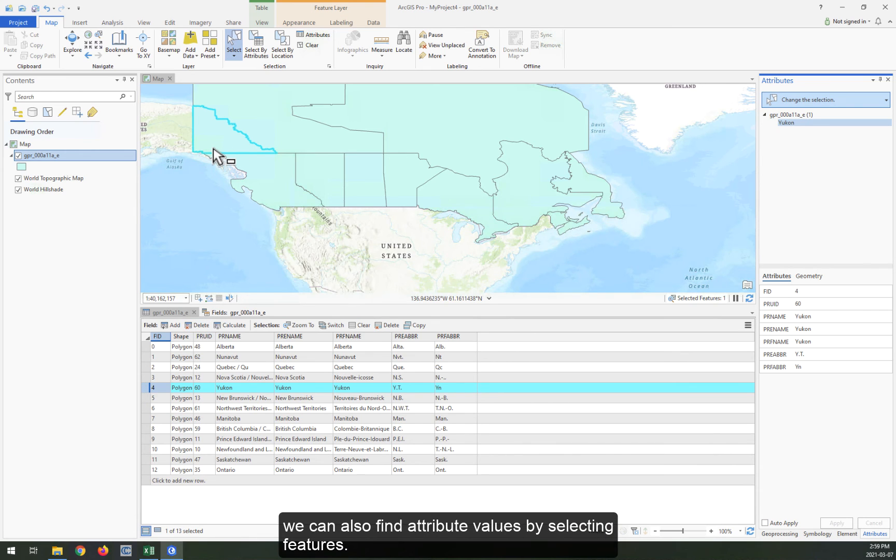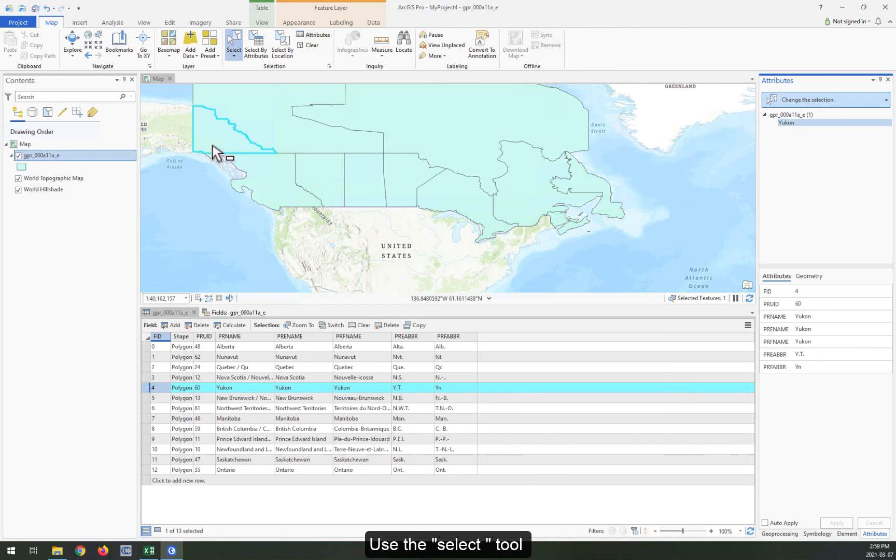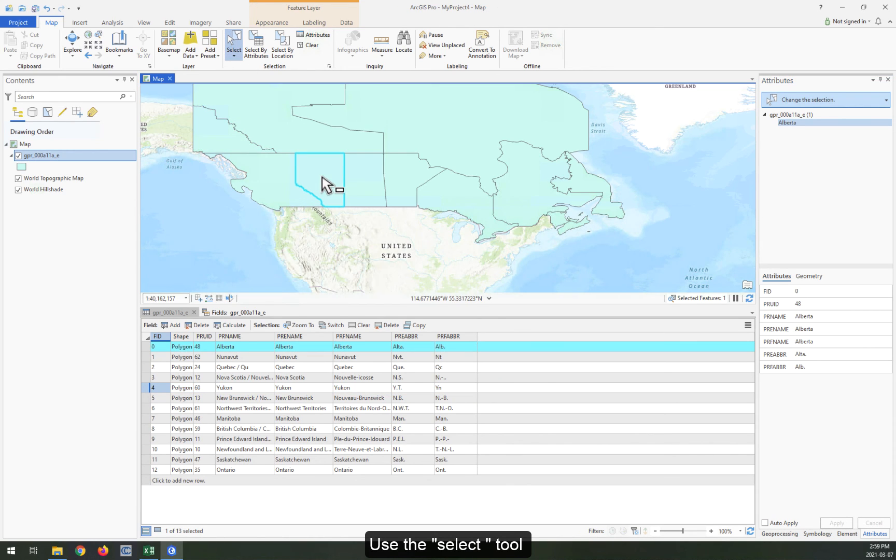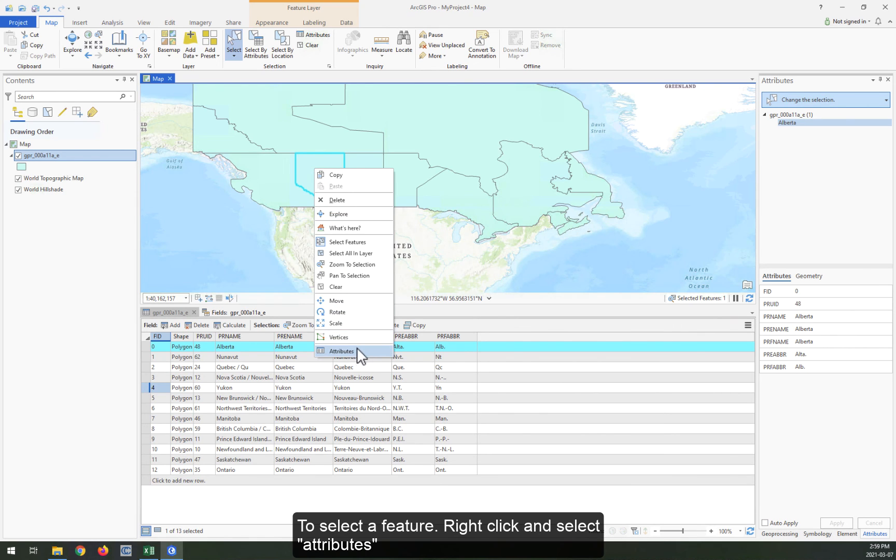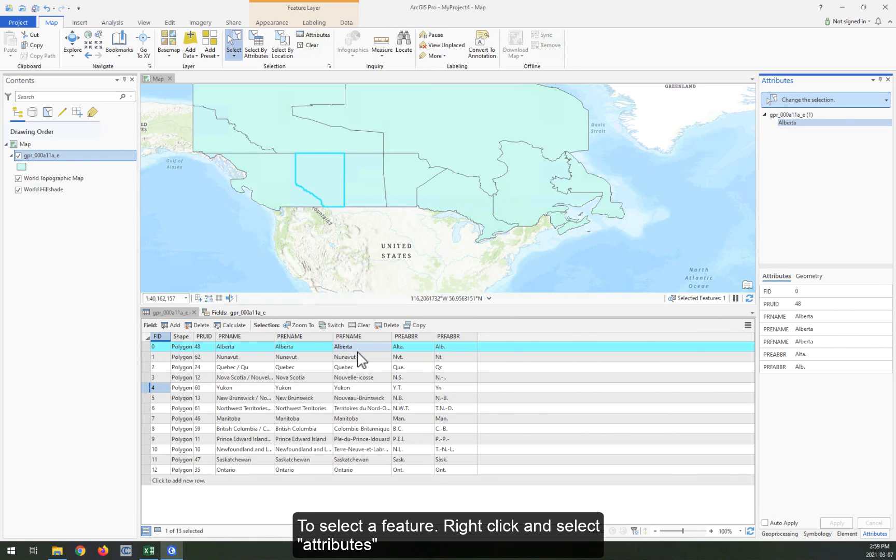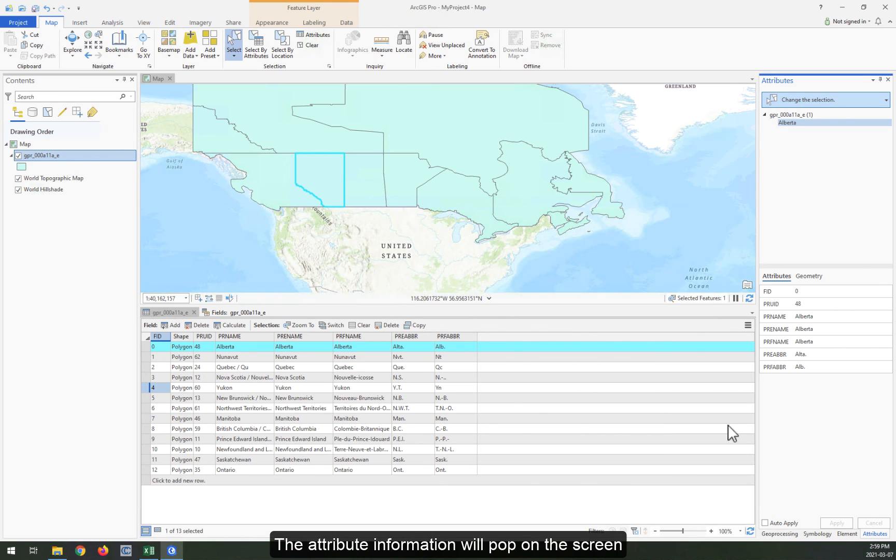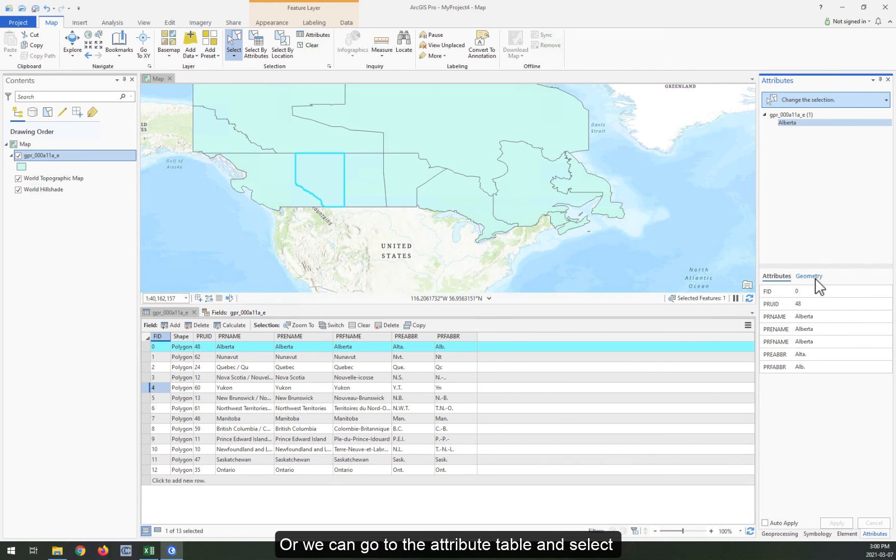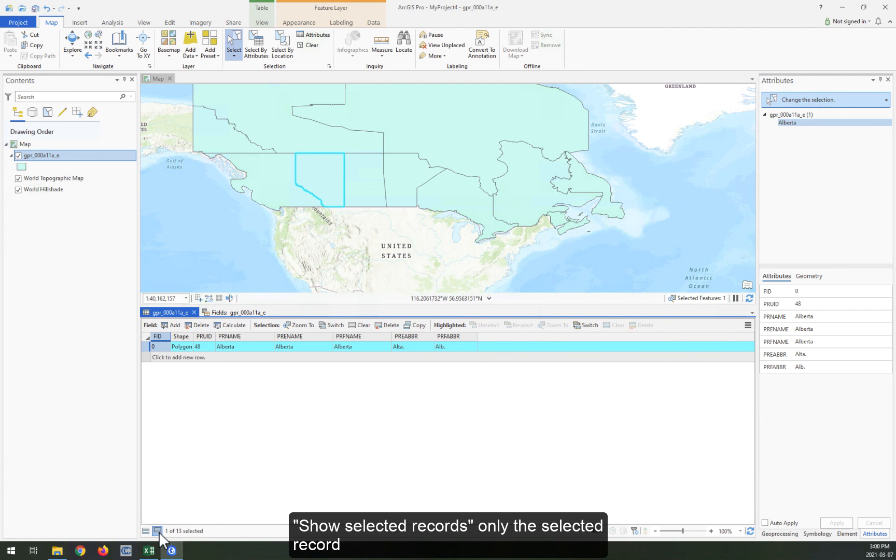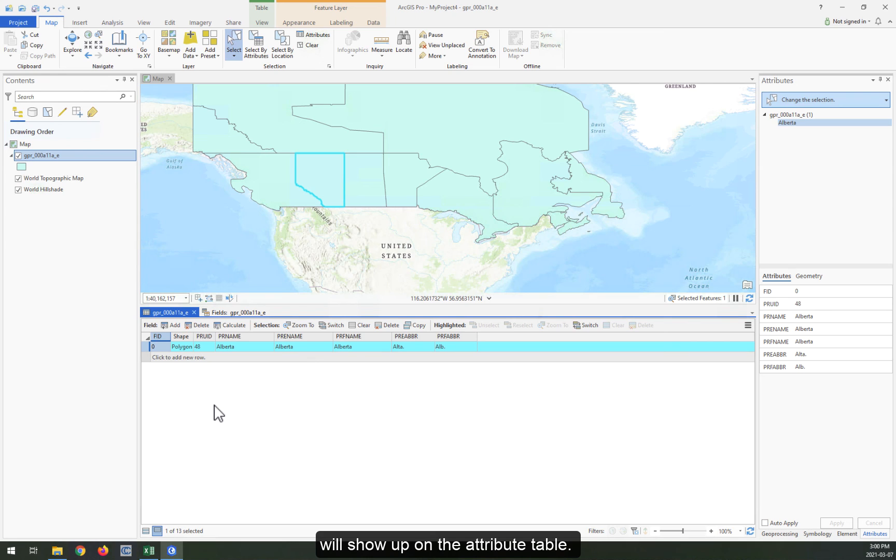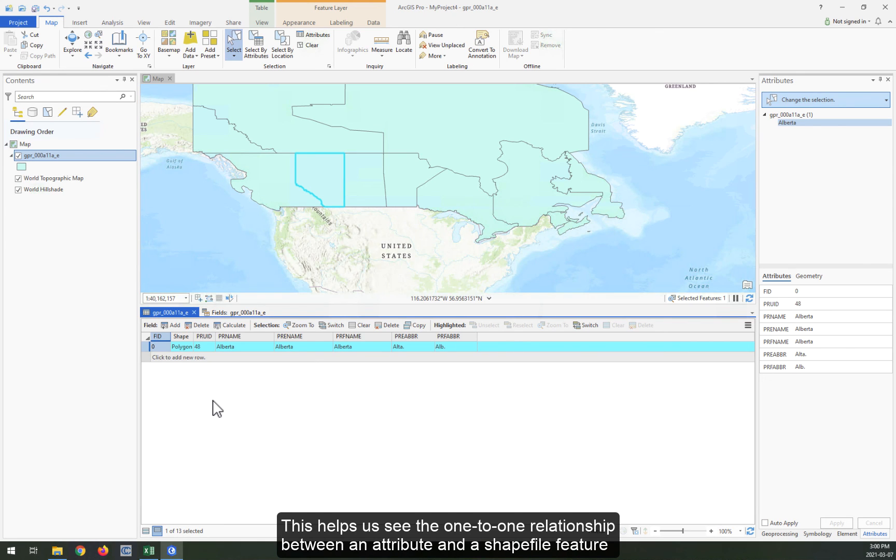We can also find attribute values by selecting features. Use the select tool to select a feature. Right-click and select attributes. The attribute information will pop up on the screen, or we can go to the attribute table and select show selected records. Only the selected record will show up on the attribute table. This helps us see the one-to-one relationship between an attribute and a shapefile feature.